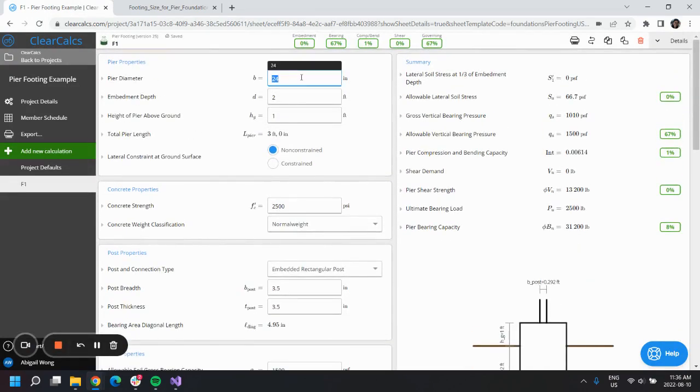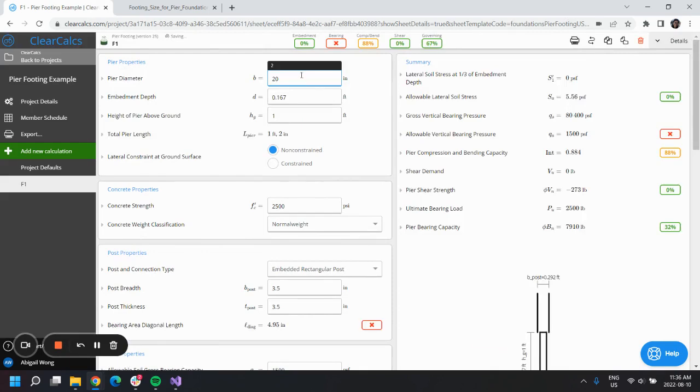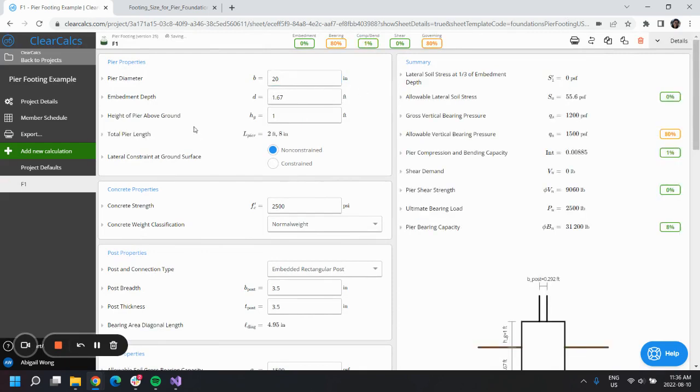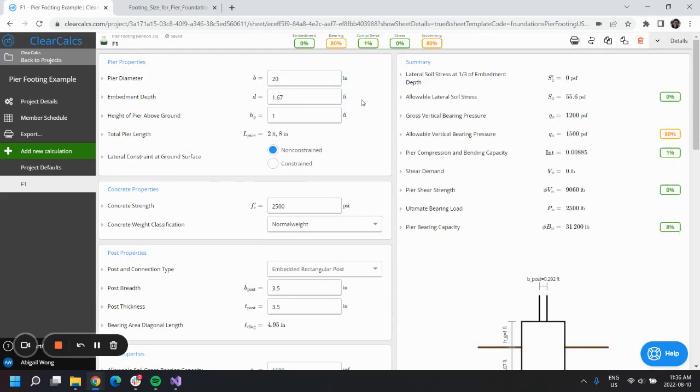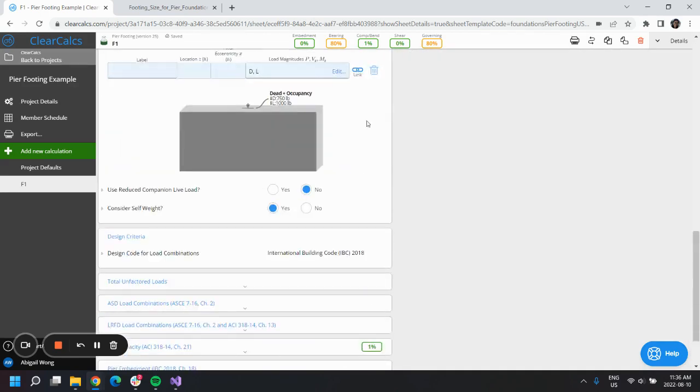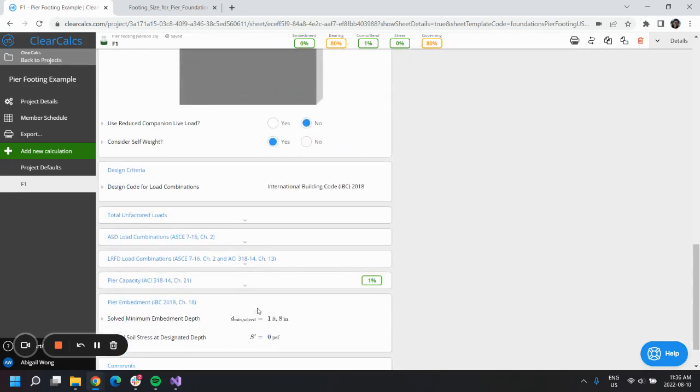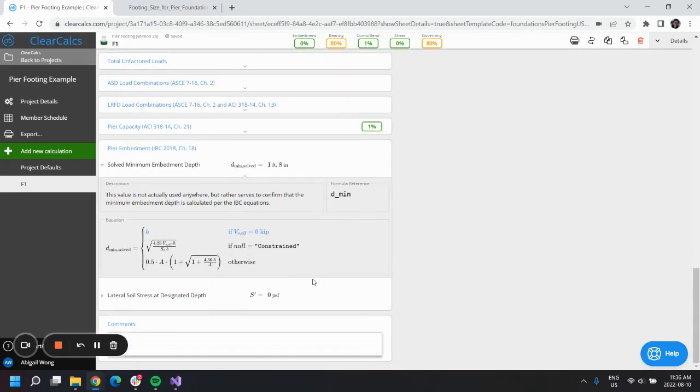Our pier diameter is 20 inches, and the embedment depth is actually being calculated based on D minimum, which if we scroll down here they solve for that value as per IBC equations, whether or not we have an effective Vs or our design is constrained or non-constrained.